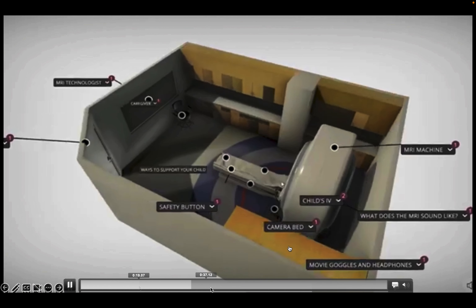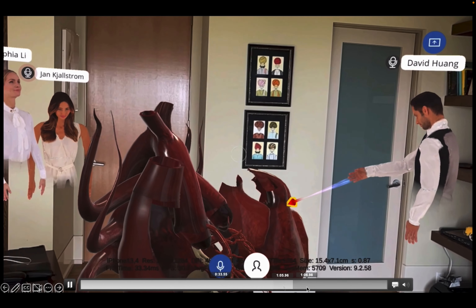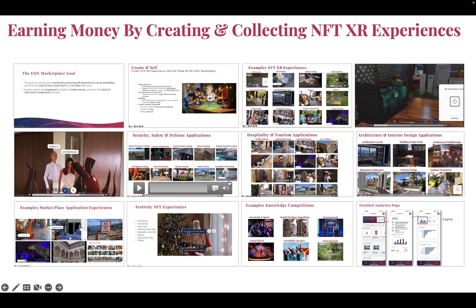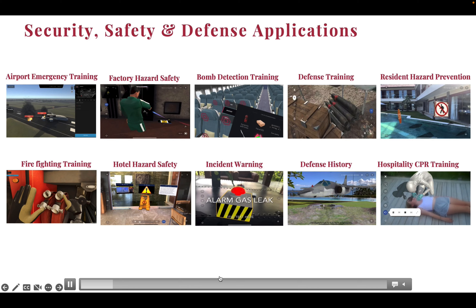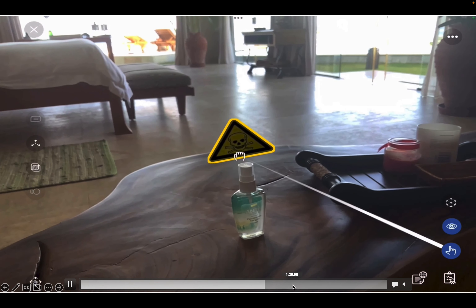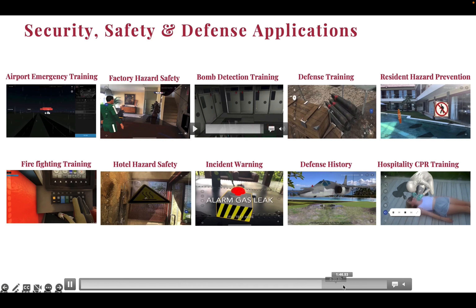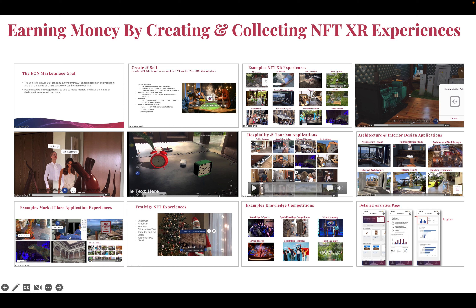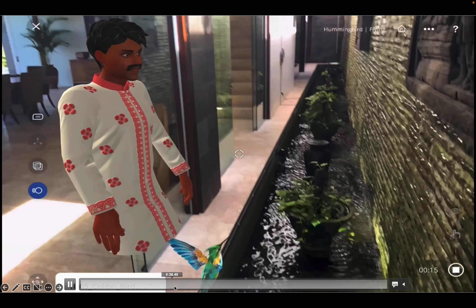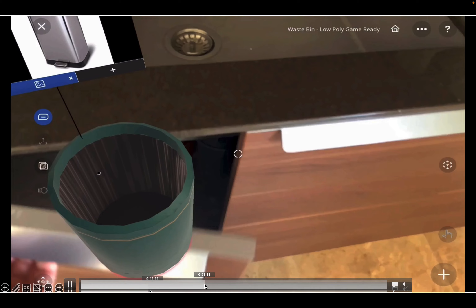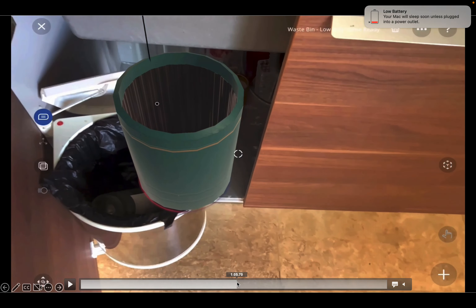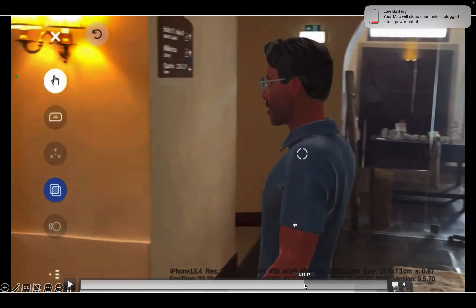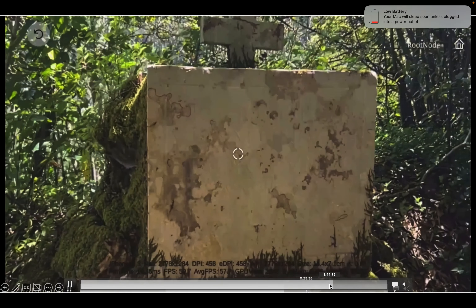And much more — all shown within these environments. Another area of big interest is security and safety: hazard safety environments in factories or residential areas, alarm prevention, as well as hospitality and tourism applications such as introductions to residences, finding things inside a cupboard without opening it, and guidance through hotels or sightseeing outdoors.